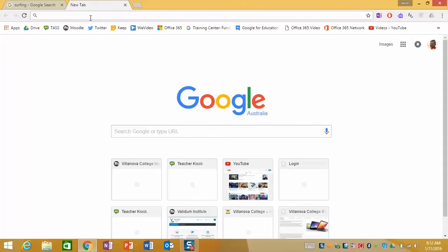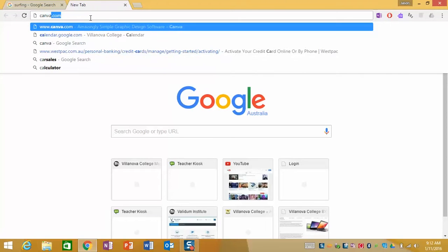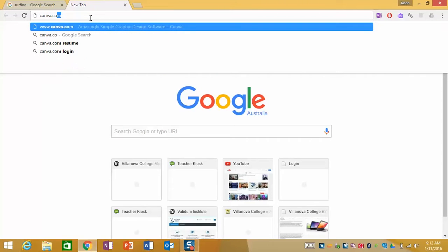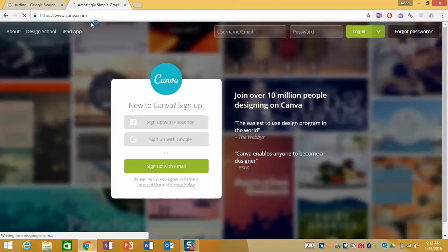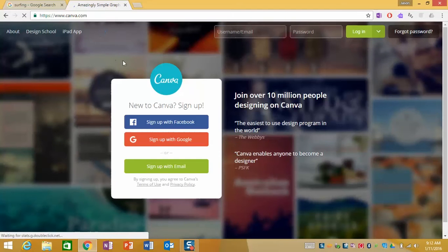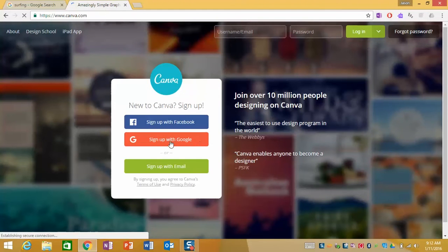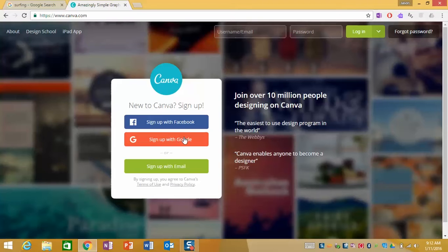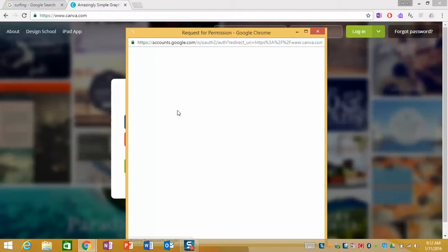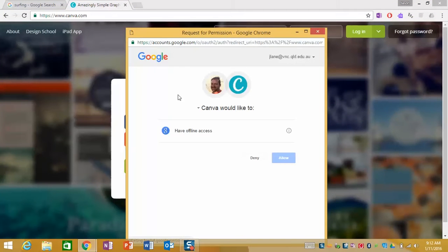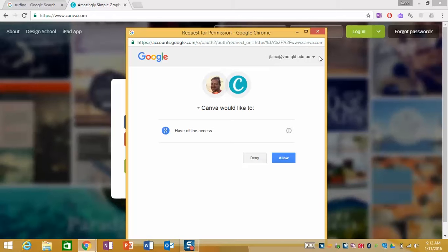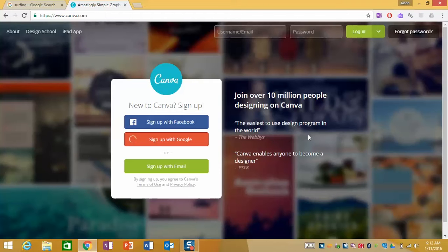First of all we'll go to canva.com and as you can see we can sign up with Google here and what we'll do is use our school email addresses. So when you go sign up it's going to ask you to sign in with your school email address and if you just go ahead and allow that permission that'll take you straight into Canva.